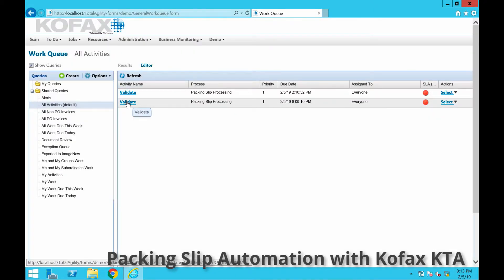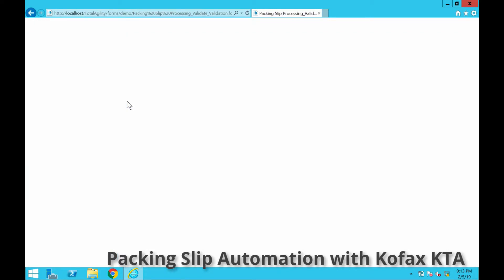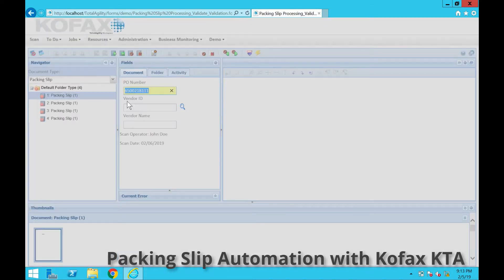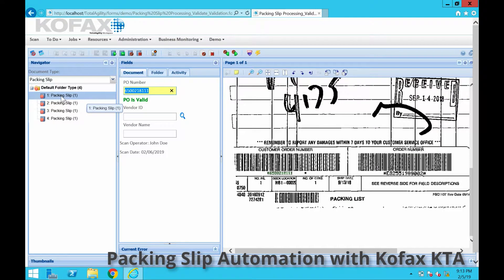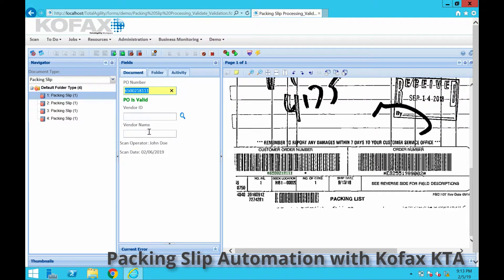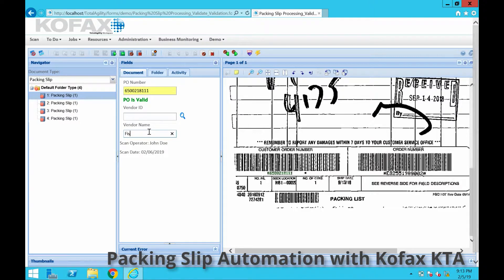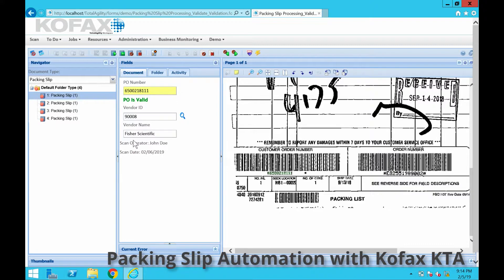Once that does get loaded, there are business rules and lookups that do occur. As you see here, it does extract the number successfully. I could do a vendor lookup to ensure that that is accurate, and then I would do that for a UCS scan operator and scan date.